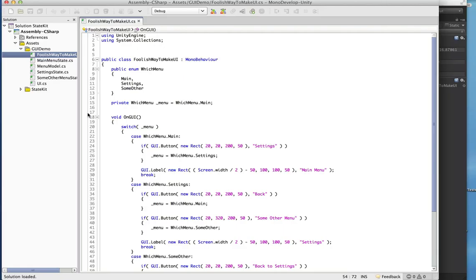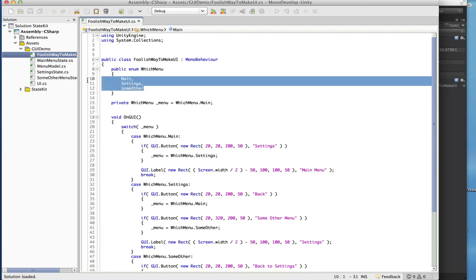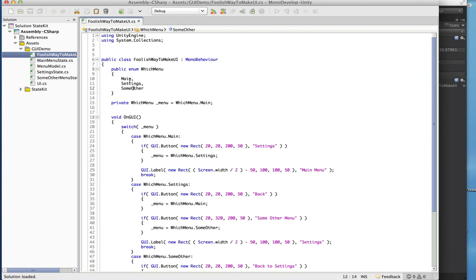So this is a standard way to make menus. A lot of people do this to basically emulate a state machine. You have an enum which is just what is the current menu — essentially we had a main menu, a settings menu, and some other menu.